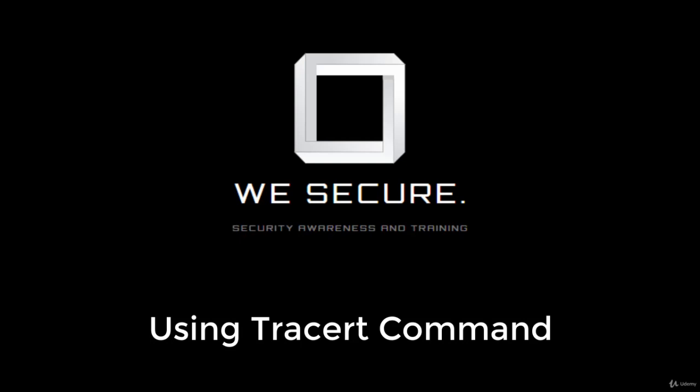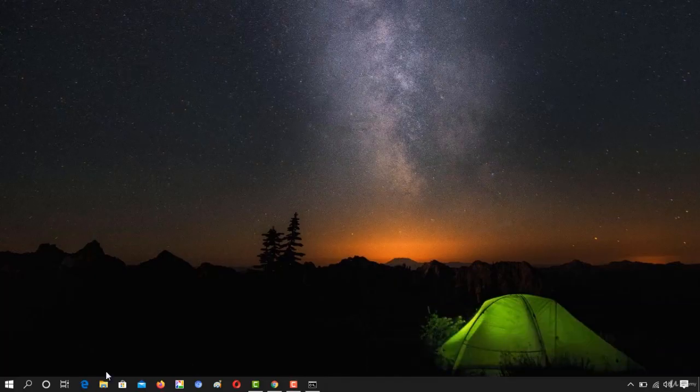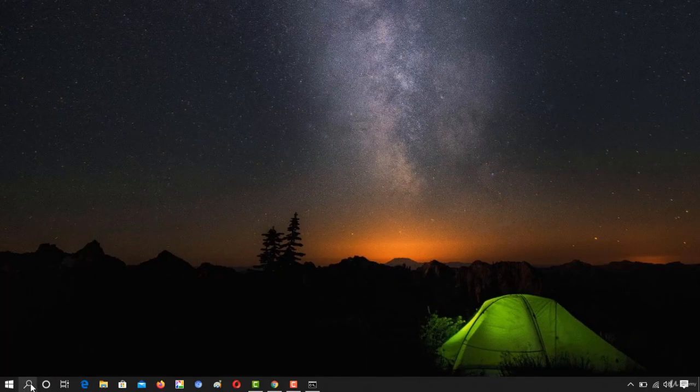So without wasting much time let's dive into the command prompt. You might be wondering what is traceroute.